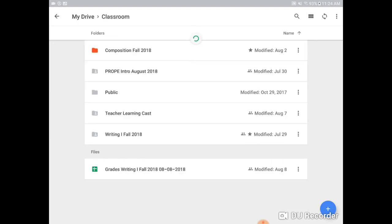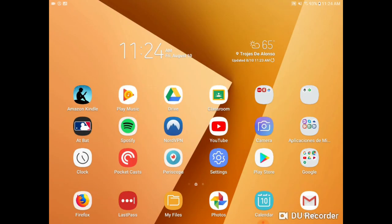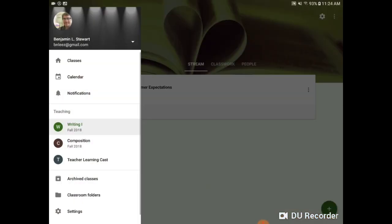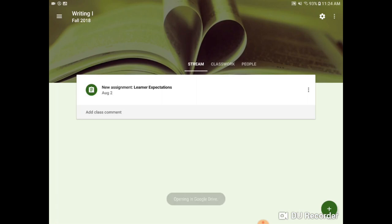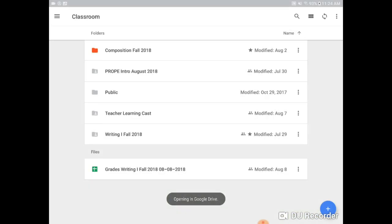this view, this content that appears here is the same content that appears if I access my Classroom folders from Google Classroom, if that makes sense. So this is the same, just two different ways to access the same information.